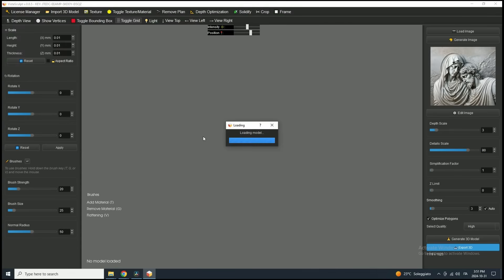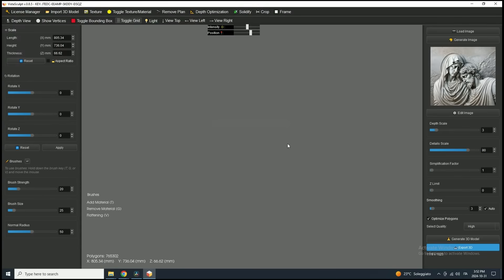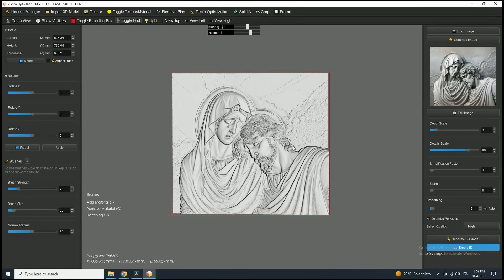Now that we've re-imported the model into Vista Sculpt, we could dive into more advanced edits like cropping the mesh, adding a frame, or even sculpting. But we'll cover those in the next video.